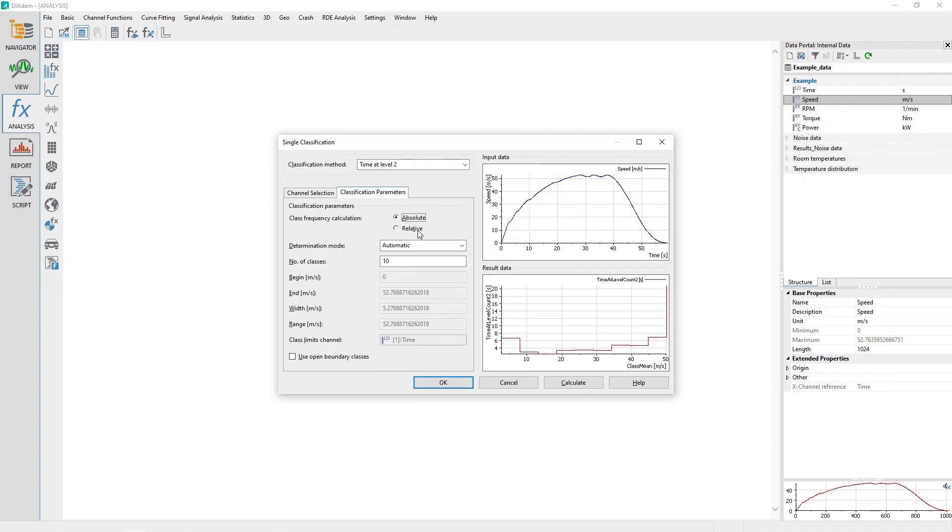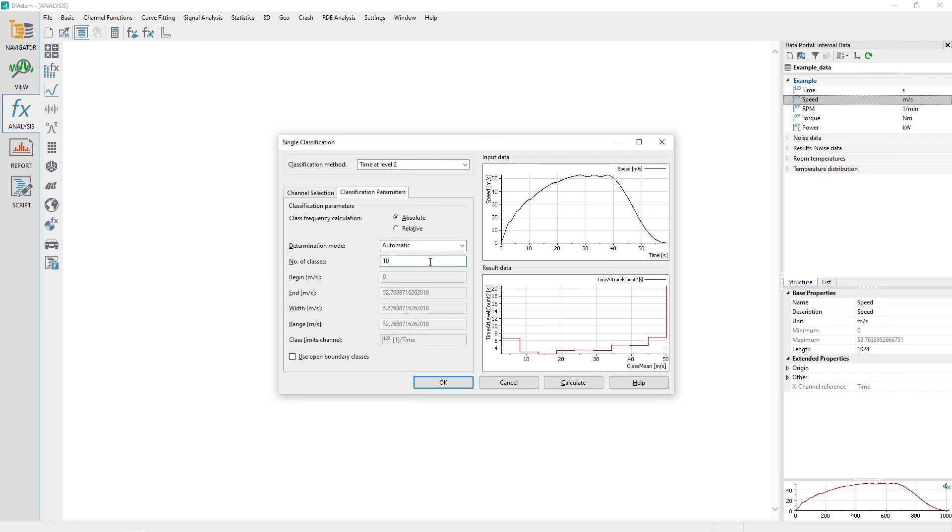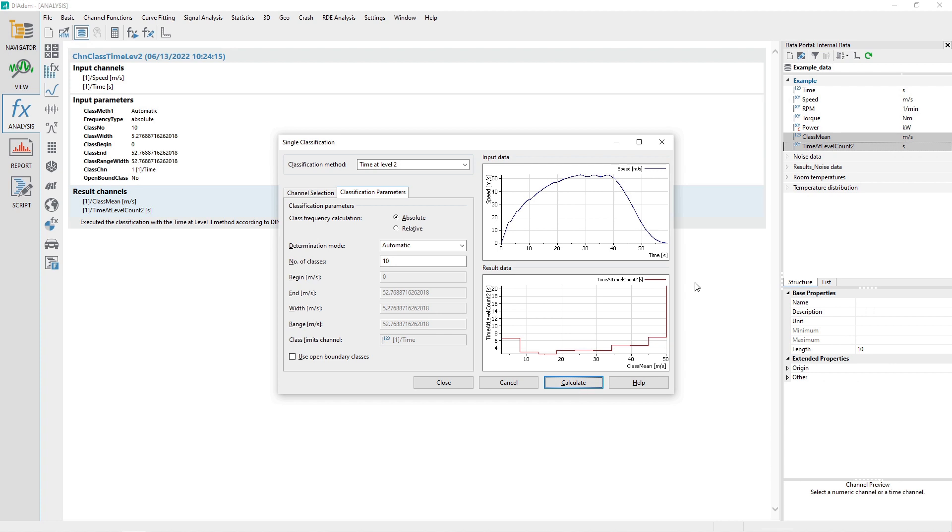Set the Class Frequency Calculation option to Absolute. Set the Determination mode to Automatic. Set the Number of Classes to 10. Make sure the checkbox Use Open Boundary Classes is unchecked. Click the Calculate button to generate the channel results.